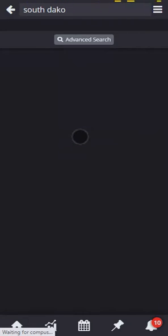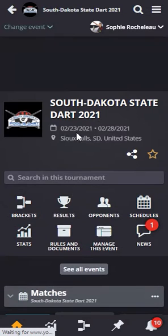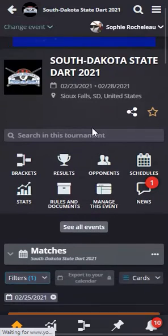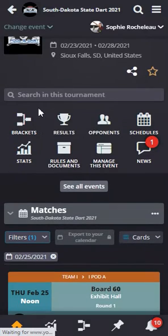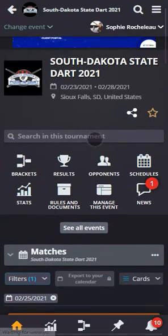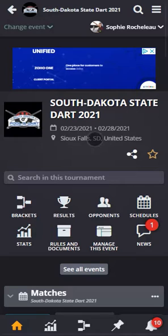It will bring me to the South Dakota State Dart tournament. It's going to bring me to the front page with all the information, all the brackets, all the matches, because it doesn't know who I'm looking for and I don't play in this tournament.